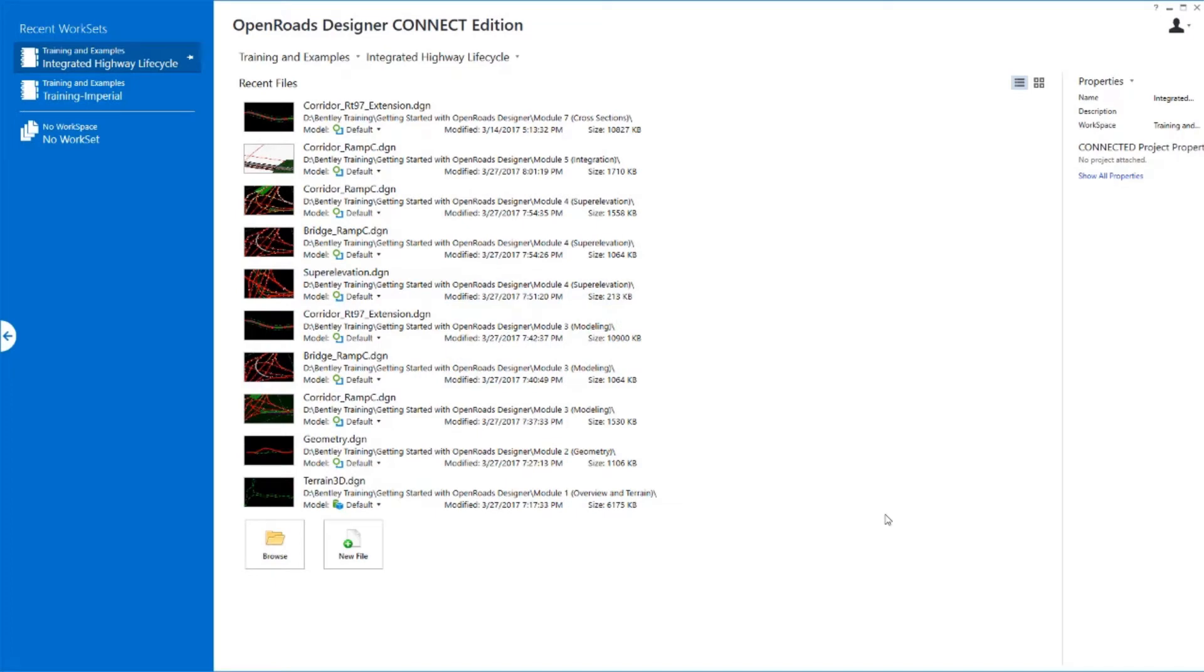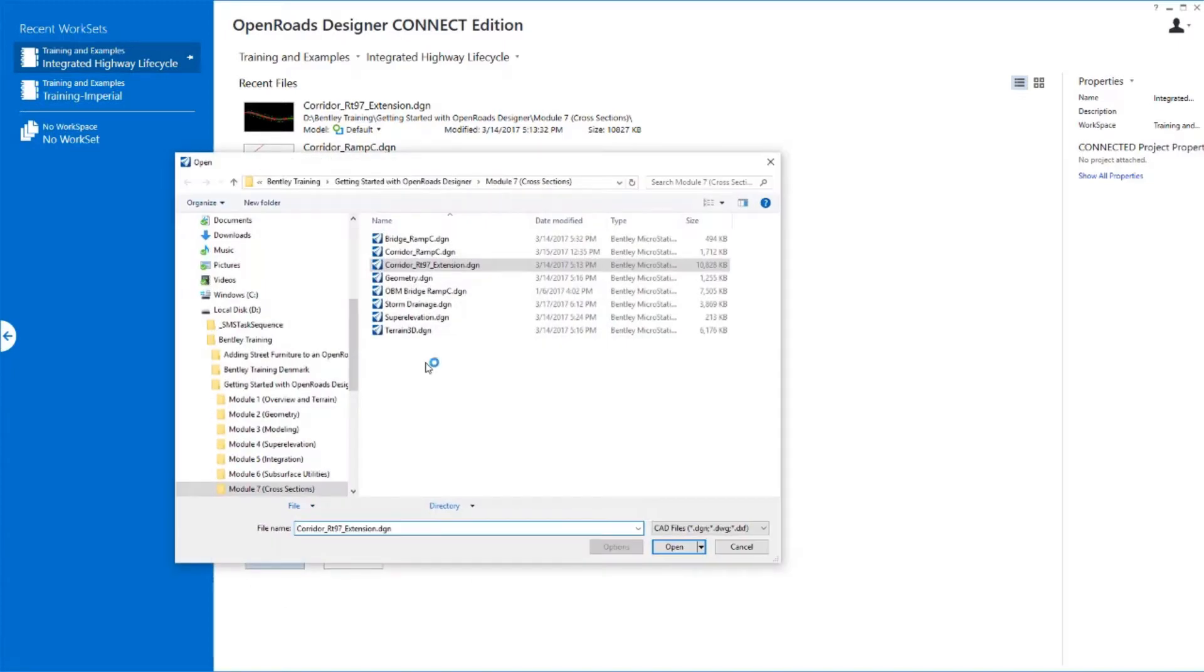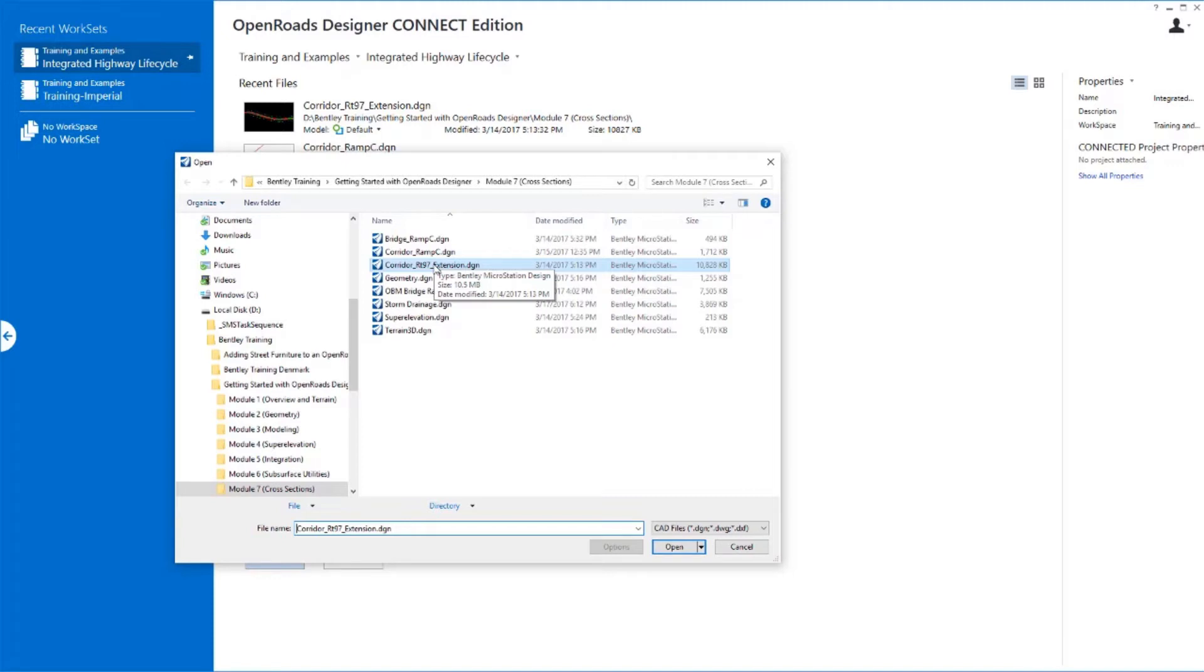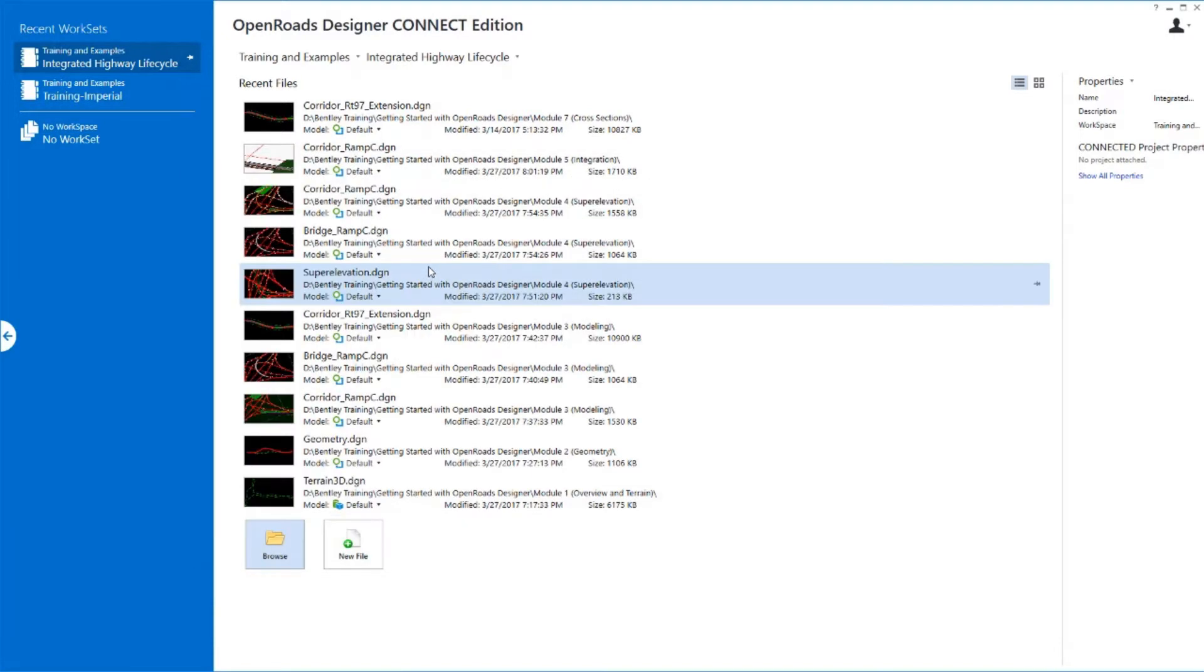In this next exercise, we will learn how to create cross-section sheets along our divided highway section. We'll once again open up the file where we're going to create these sheets. This could be created in a separate file with the corridor referenced, but in this case, I'm just going to create them right in the same file that we created the corridor in just to make things a little bit easier here.